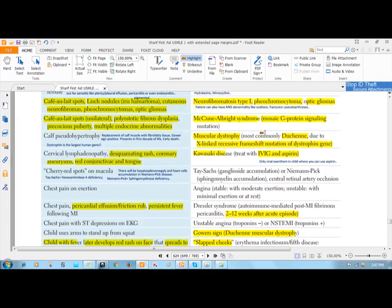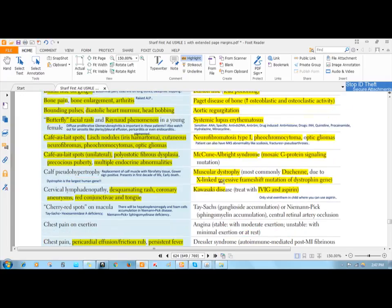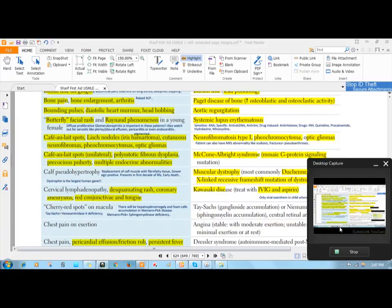Next, we have Kawasaki disease. I think I will talk about it in a later video. Thanks all for watching my video.